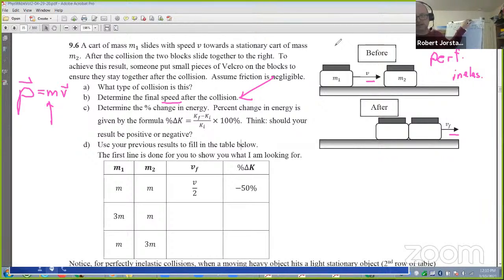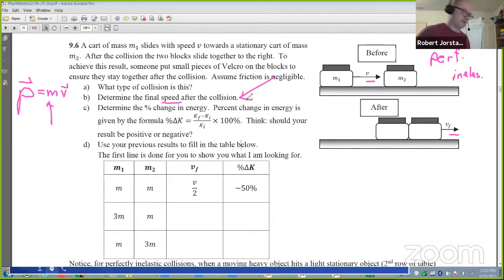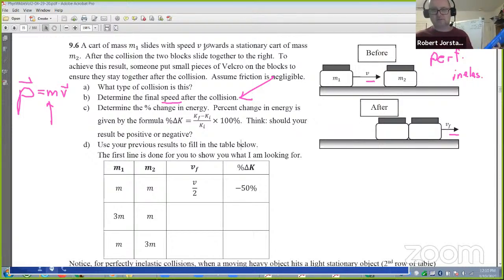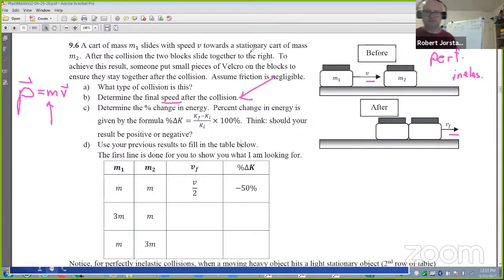The procedure I'm going to follow is actually at the bottom of page 32. If you want to race ahead without me, you can reference that. Let's get to the whiteboard.